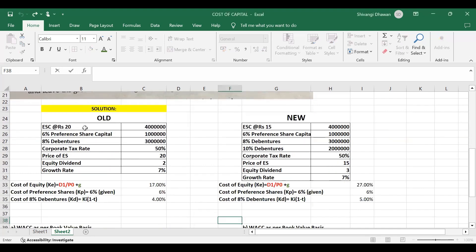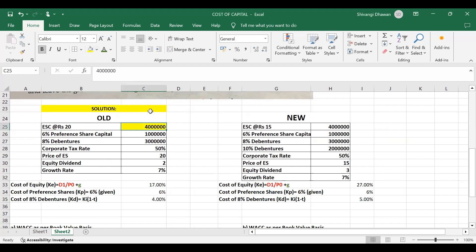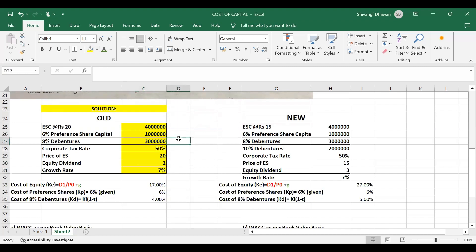As per the old data: equity share capital is rupees 40 lakhs, 6% preference share capital is rupees 10 lakhs, 8% debentures is rupees 30 lakhs, corporate tax rate is 50%, price of one equity share is rupees 20, equity dividend is rupees 2, and growth rate is 7%. In order to calculate WACC, we need to calculate the cost of each source of capital, so let's start with the calculation of cost of equity first.